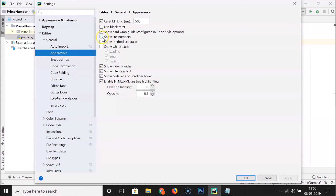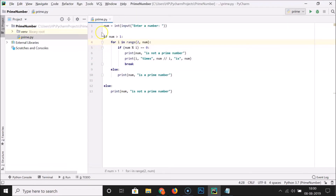You just need to click on it to check this option — you can see it's now checked. After that, click the 'Apply' button and then the 'OK' button. You can see the line numbers are now showing.